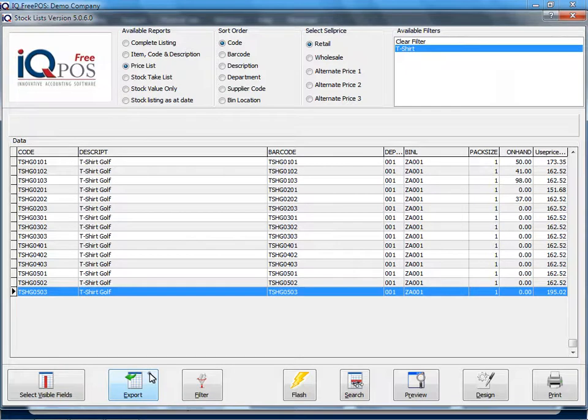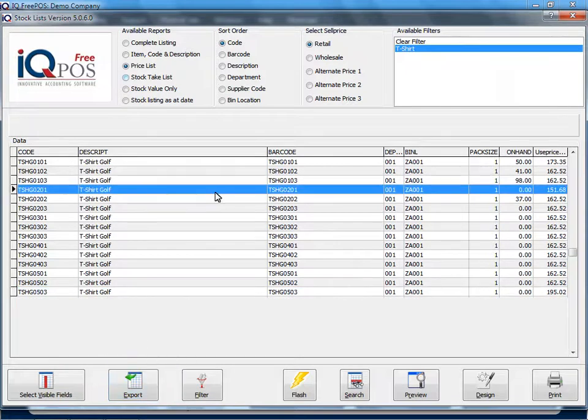You can export the detail. You can use your filter. You've got nine extra reports that you can actually design and view here.